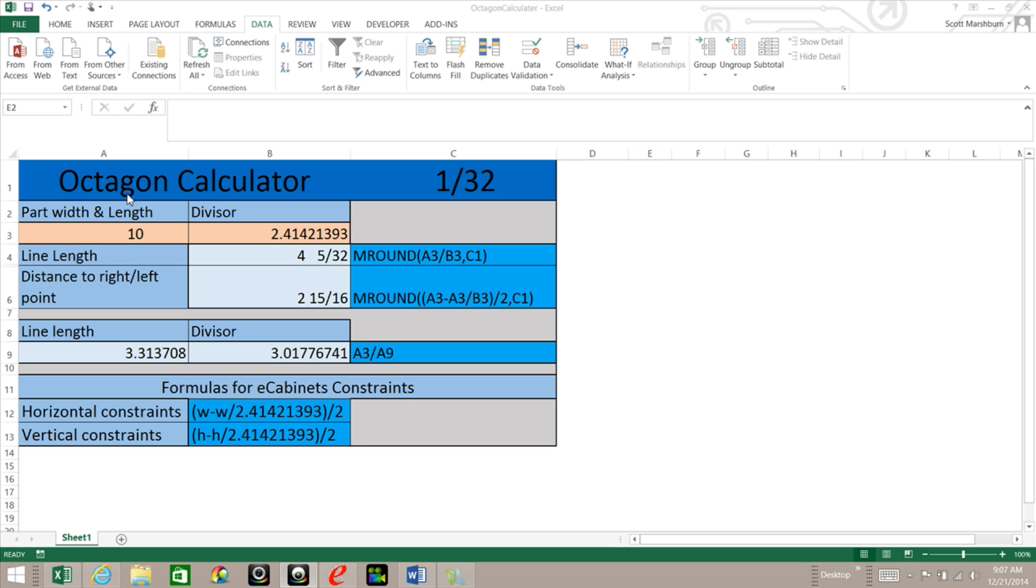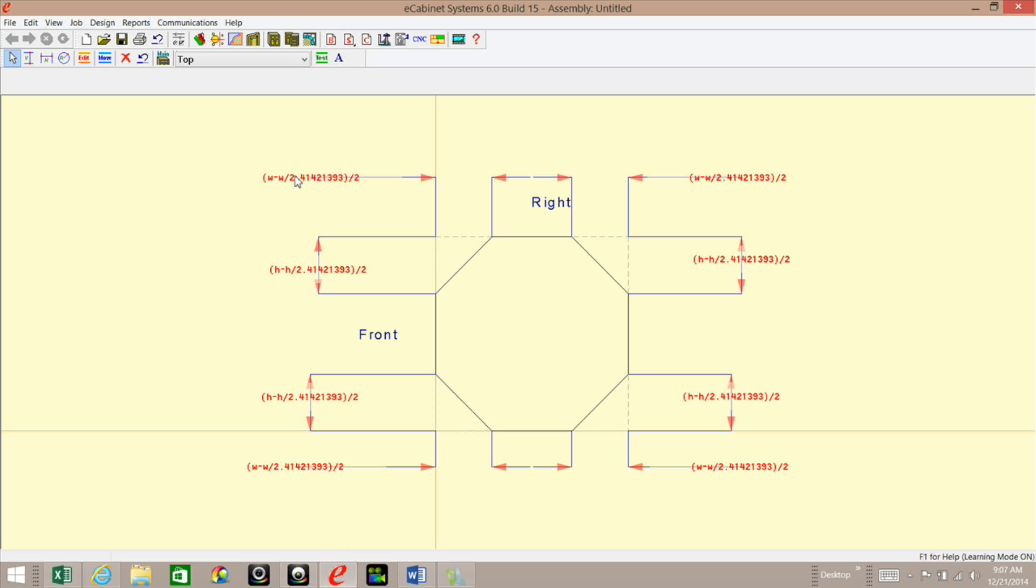The reason I came up with this was that I was trying to come up with some formulas for eCabinets to constrain these cuts here so that if I change the size of this part, it would automatically adjust and keep these sides here equal.